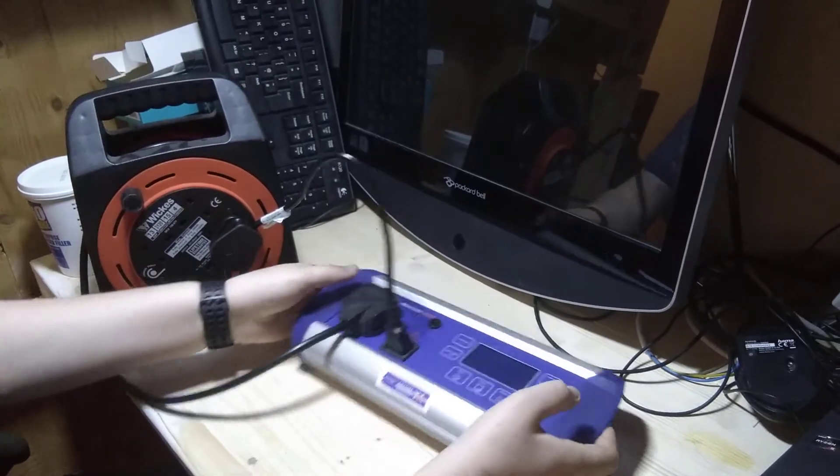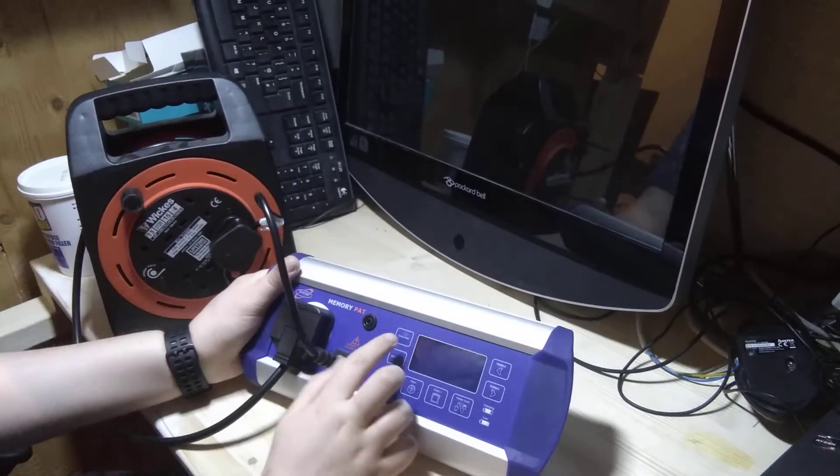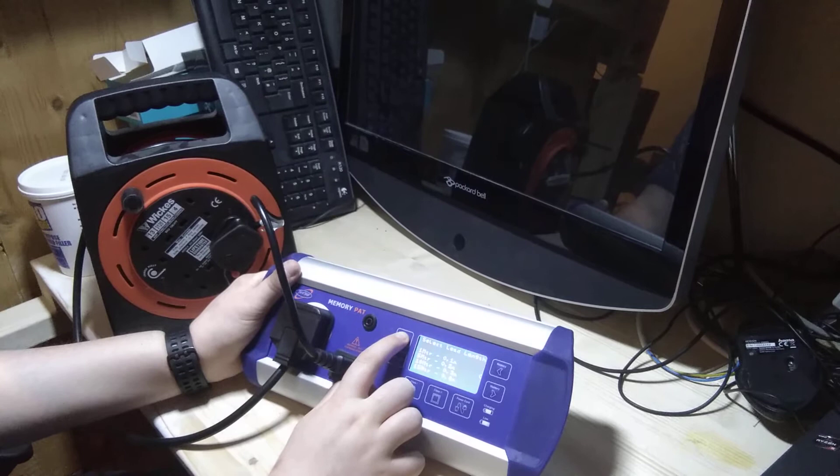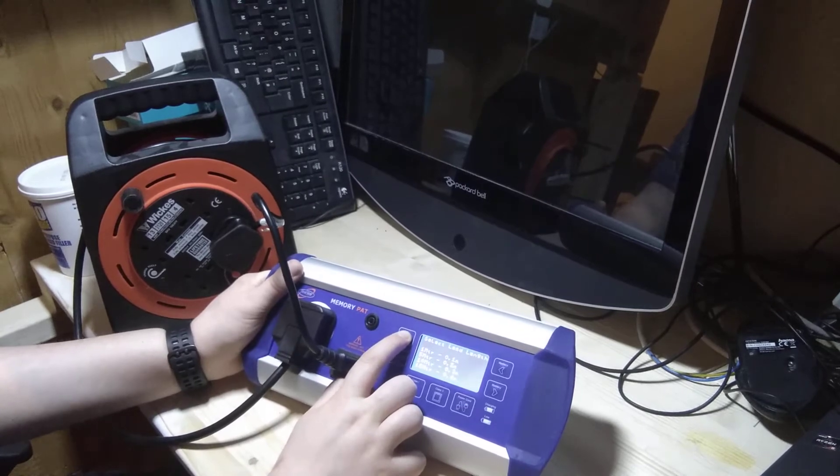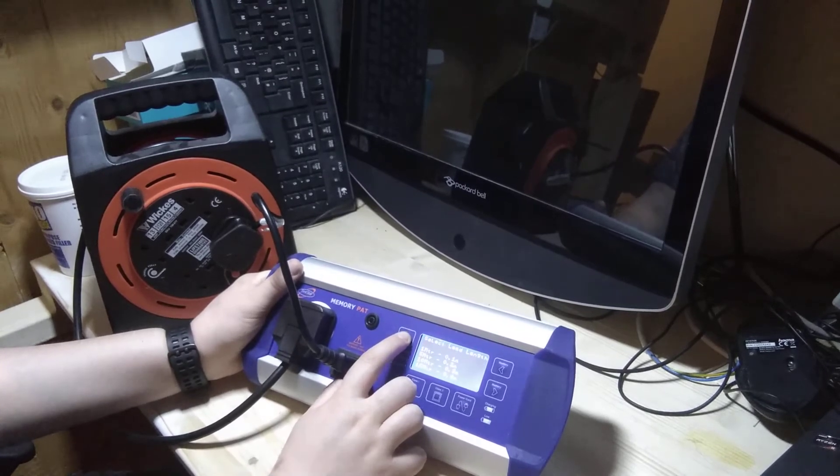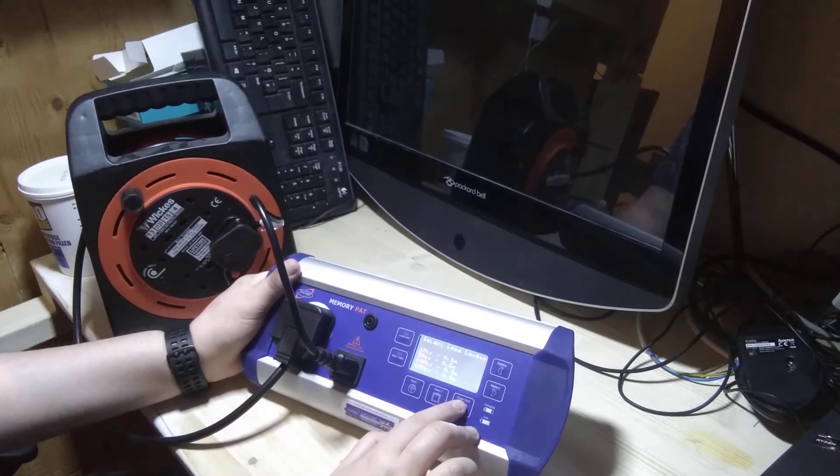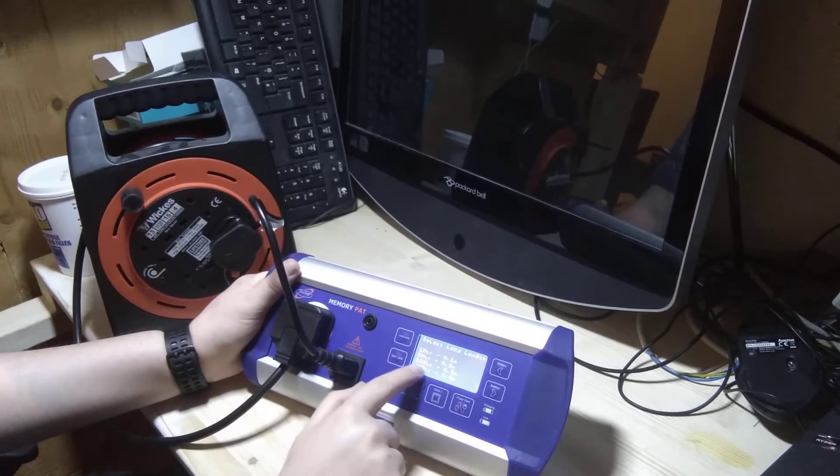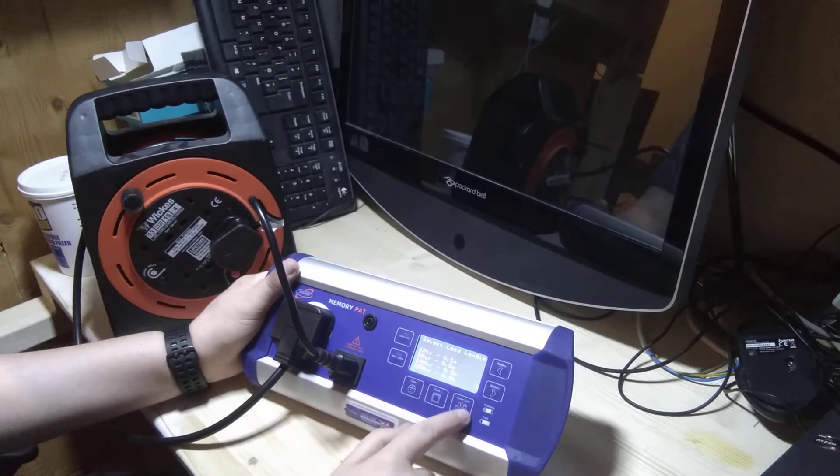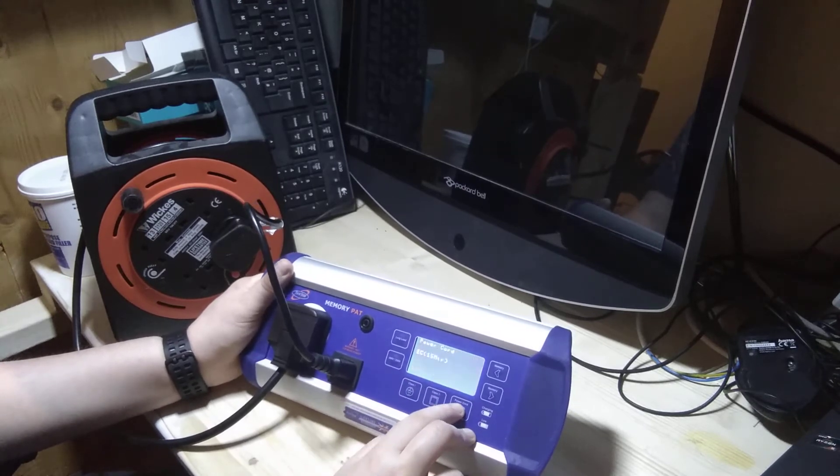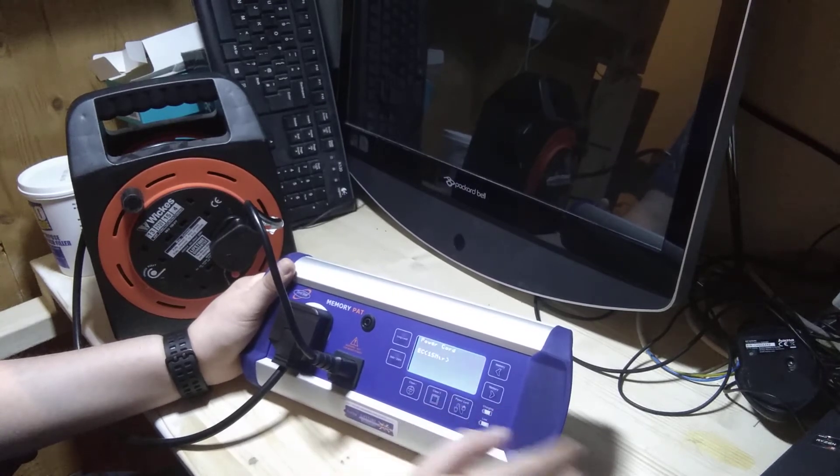Now we're going to press the long lead button and we're going to press power cord. So we've got long lead length at 15 meters, so we'll do that now.